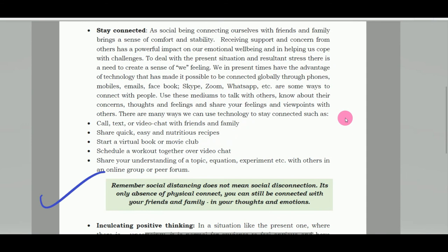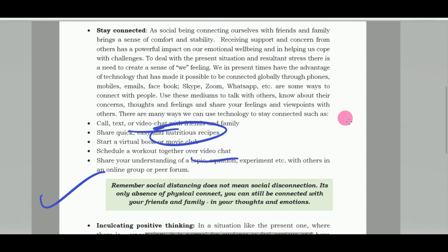इस point को ध्यान से सुनना — social distancing का यह मतलब बिलकुल नहीं है कि socially disconnected हो जाना, यानि एक दूसरे से बिलकुल बात न करना। आप अपने दोस्तों से, अपनी family और friends से बात करते रहें। अपने दोस्तों के साथ अच्छे-अच्छे खाने की recipes भेजते रहें। आप video chat पर कोई भी workout plan कर सकते हैं, या फिर किसी topic, equation, या experiment को लेकर online chat और discuss कर सकते हैं।